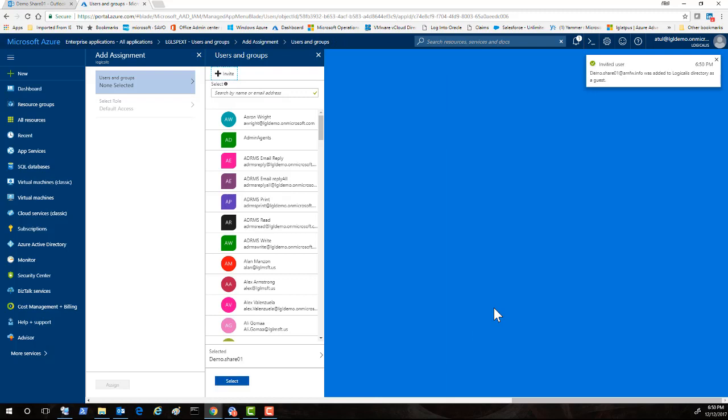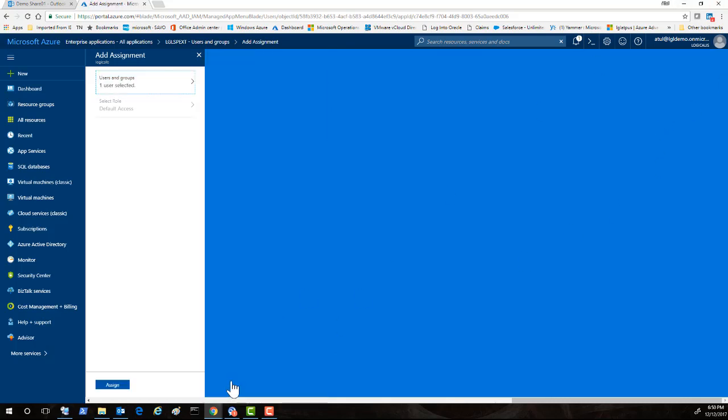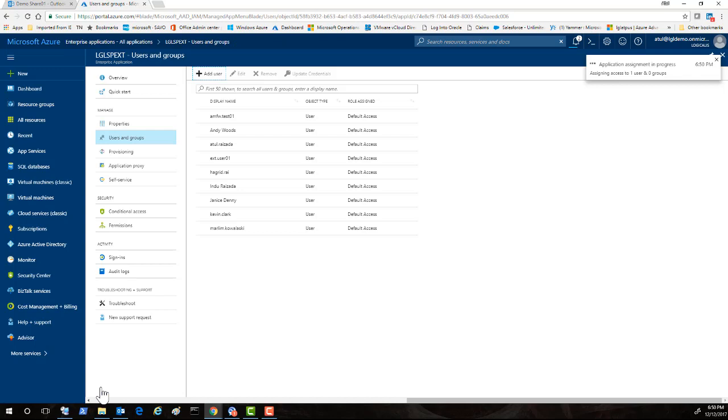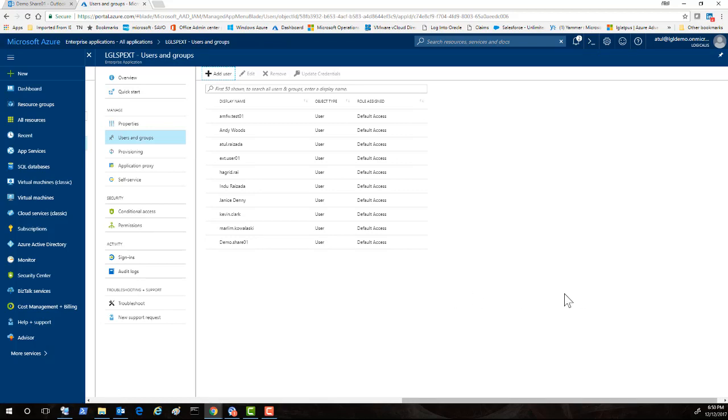And I'm going to invite this user now. By the way, there is a good blog, an article that you may look into for the requirement licensing requirement for B2B and MFA. So I've got this user that has been invited. I select it and I assign this application to this user.